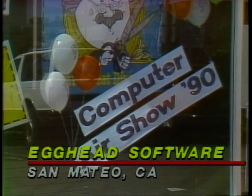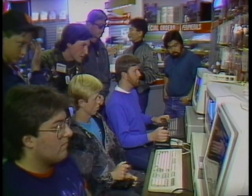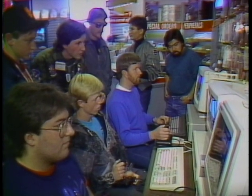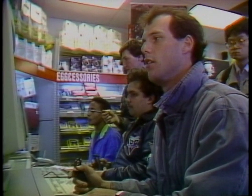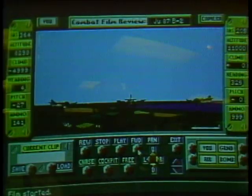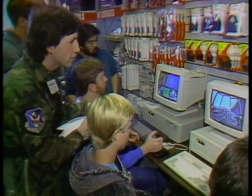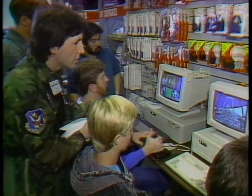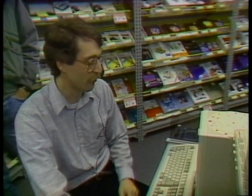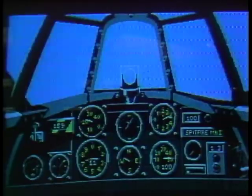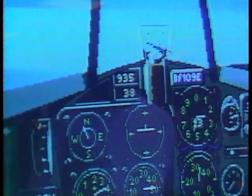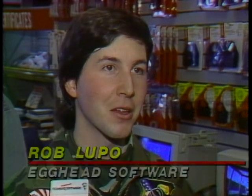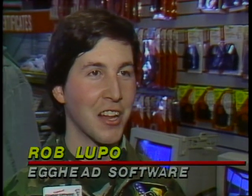The site of the computer air show was an Egghead Software store in San Mateo, California. There was head-to-head competition as young computer pilots blasted away at enemy targets, flying Falcons, F-15s, and World War 2 fighters. Designer Lawrence Holland, the designer of the Battle of Britain program, was on hand to demo this new arcade-style flight simulator from LucasFilms. Battle of Britain is one of the newest flight simulator programs and it's already a big hit.